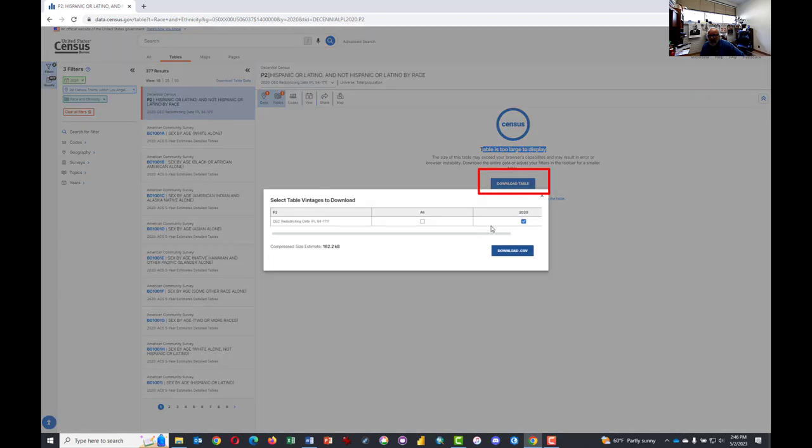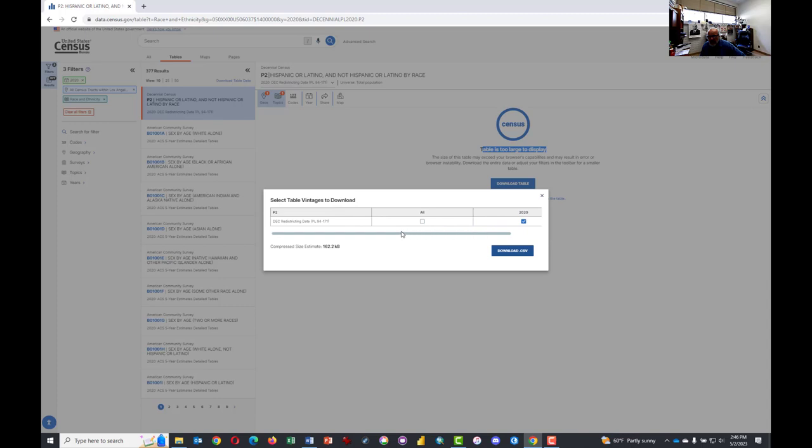It will already select 2020 and tell us the size, and all we have to do is click Download CSV. CSV stands for Comma Separated Values, which is sort of a generic and basic version of a spreadsheet or Excel file. And Excel will open it.